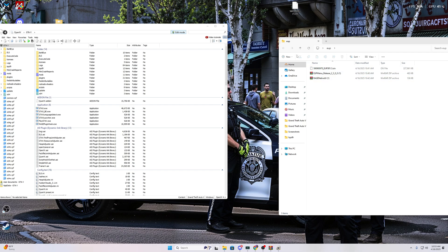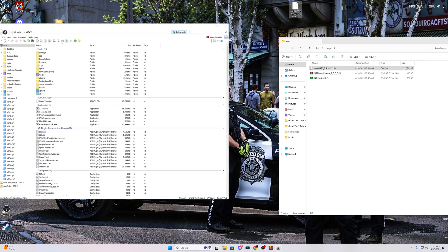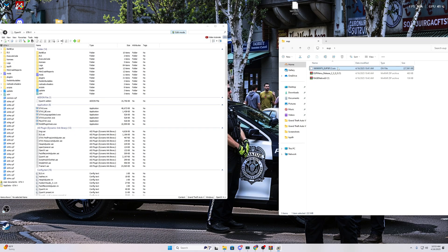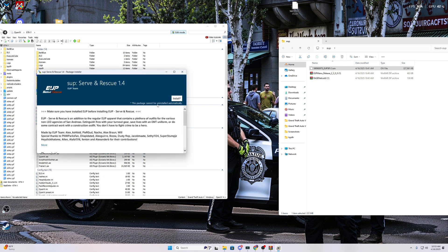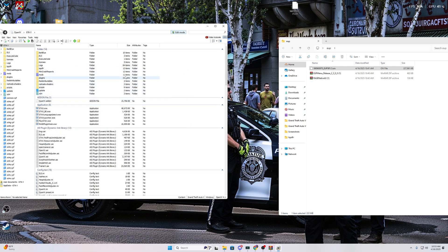After installing Law and Order first, we have to install EUP Server Resources. If you try to drag and drop and it shows a cross mark, just click on OpenIV once more and then drag and drop. The same install process applies — install into the mods folder. I already have it installed so I'm skipping, but that is the process.